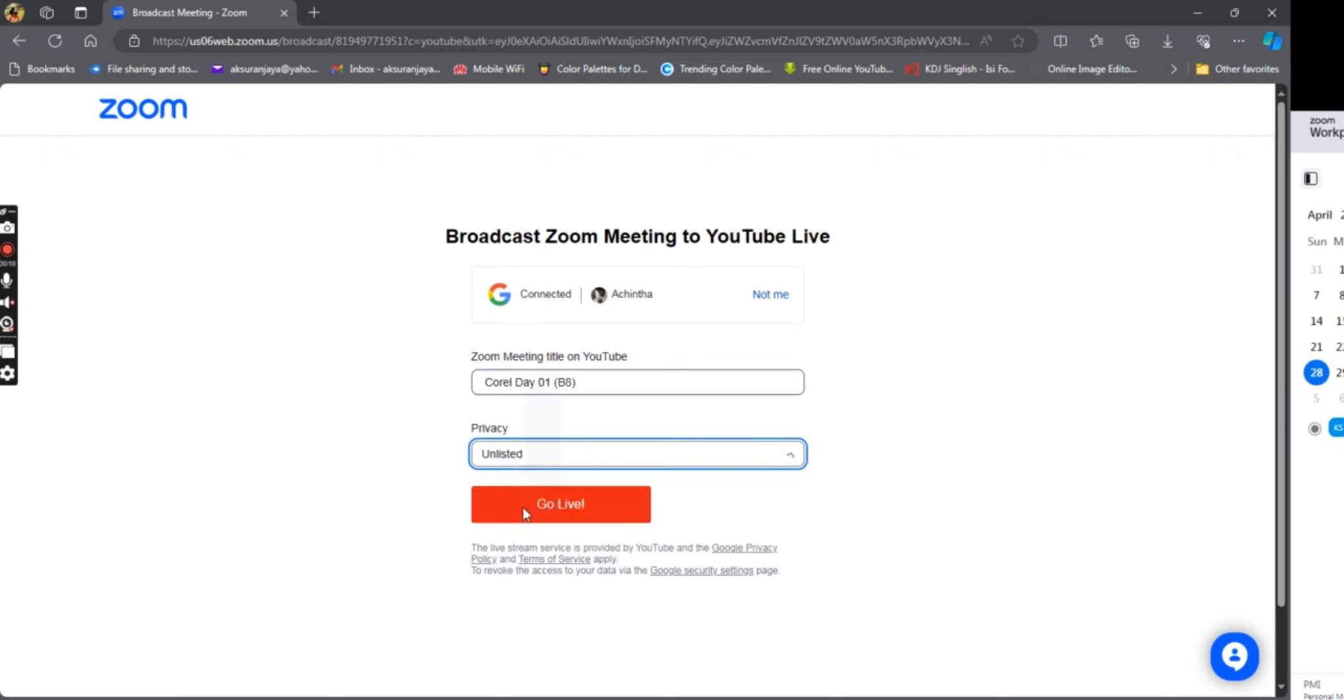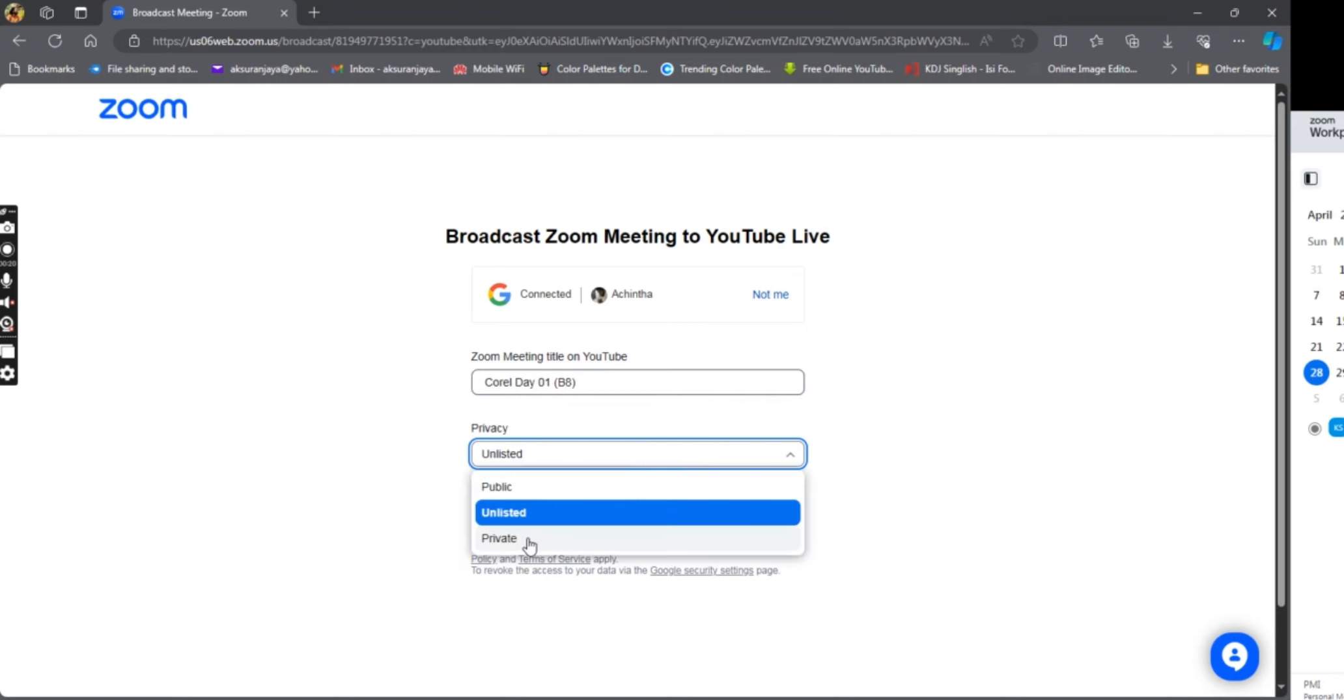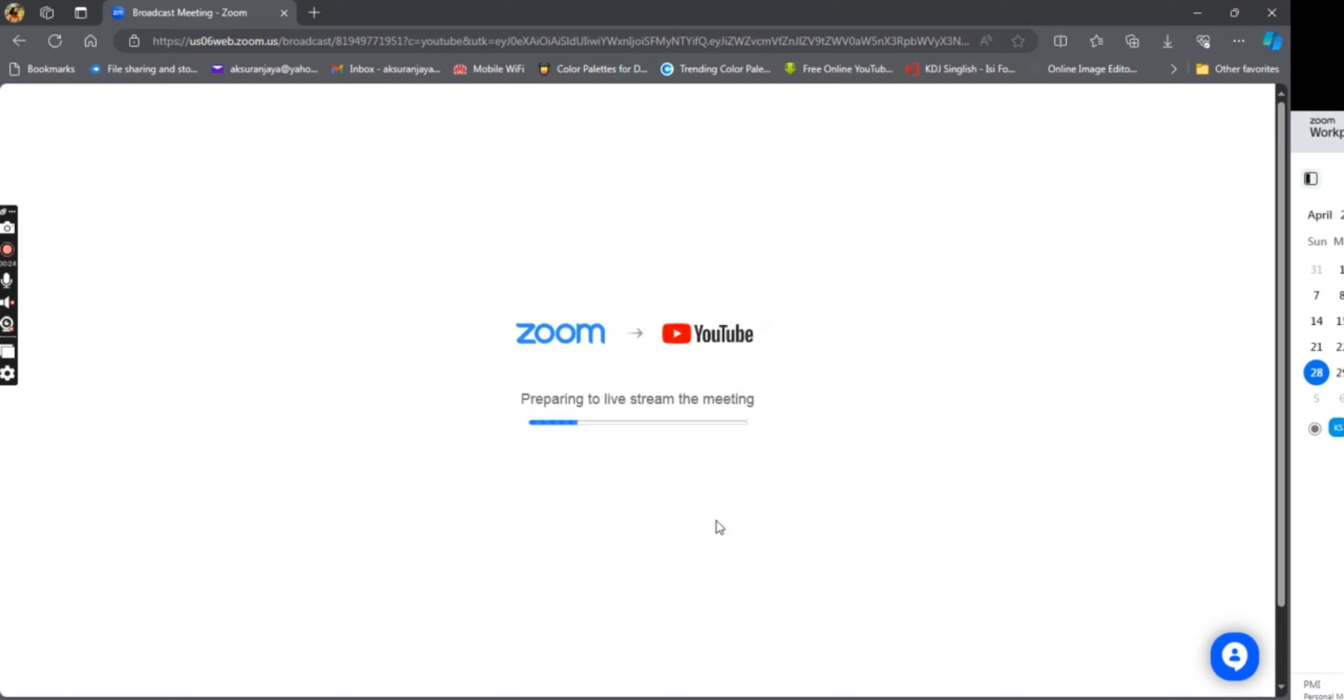If you want to download the video, you can download the link to the video. This is a private video. You can download the link to access the link.